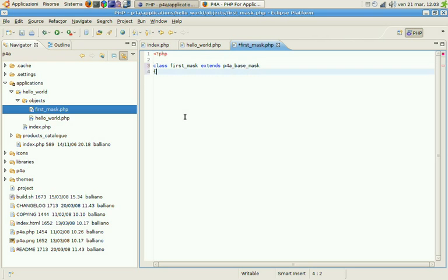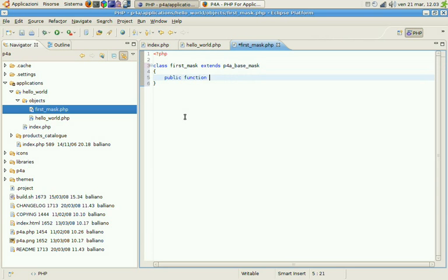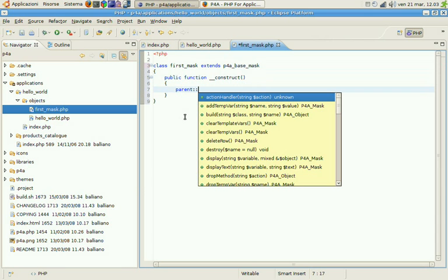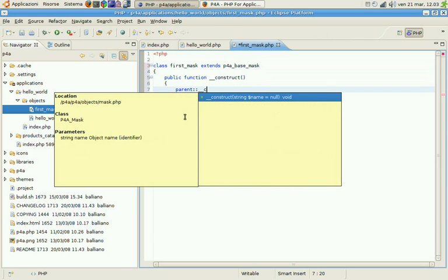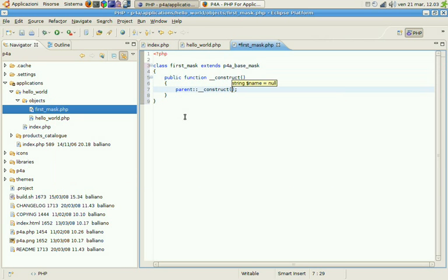Okay, we need a constructor here too. Public function construct. We'll call the parent constructor.